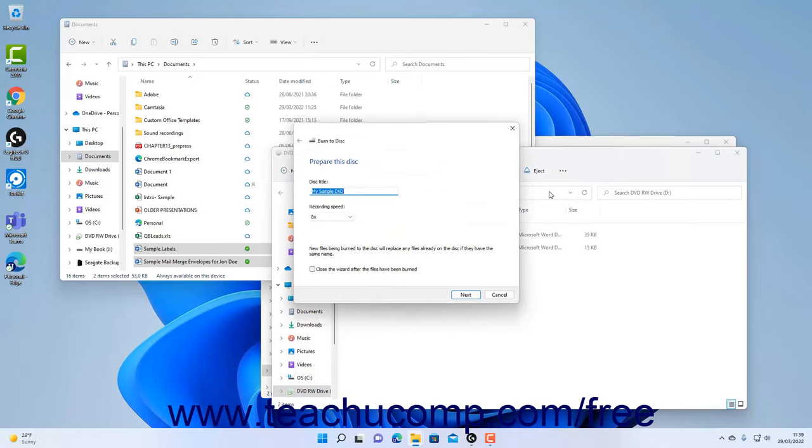In the Burn to Disk wizard, the Disk Title field should show the name of the CD or DVD you already entered. Select the desired burn speed from the Recording Speed drop-down.